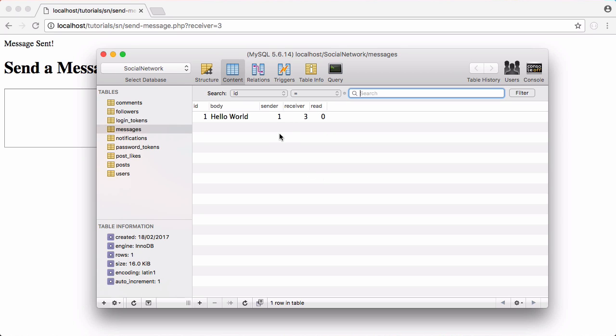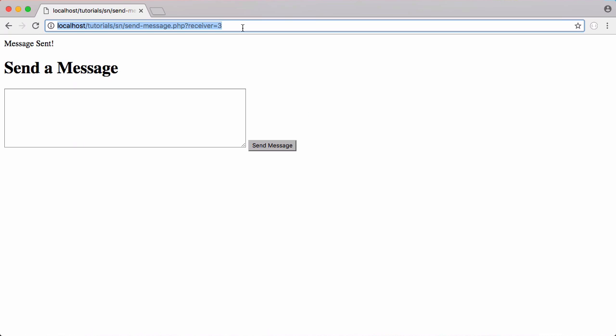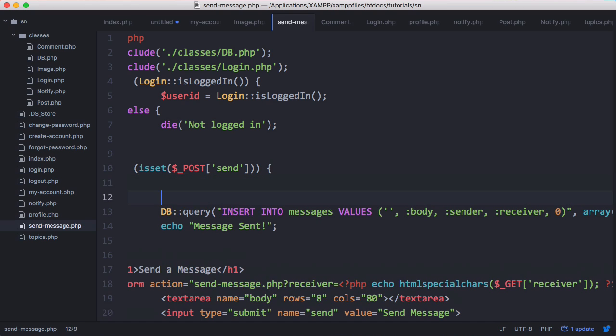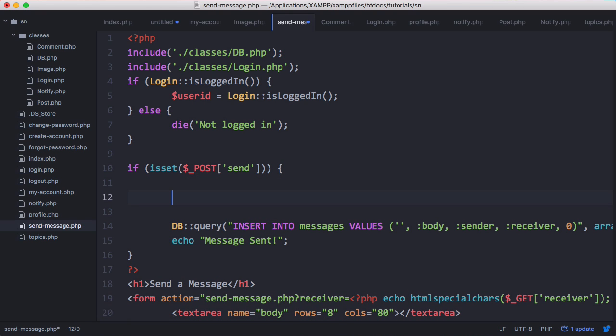We're not quite finished because at the minute we've no way to verify that the receiver is actually a legitimate number. There's nothing to stop someone putting in a number of a user's ID who doesn't exist. So what we want to do before we send the message is we want to run another query and say